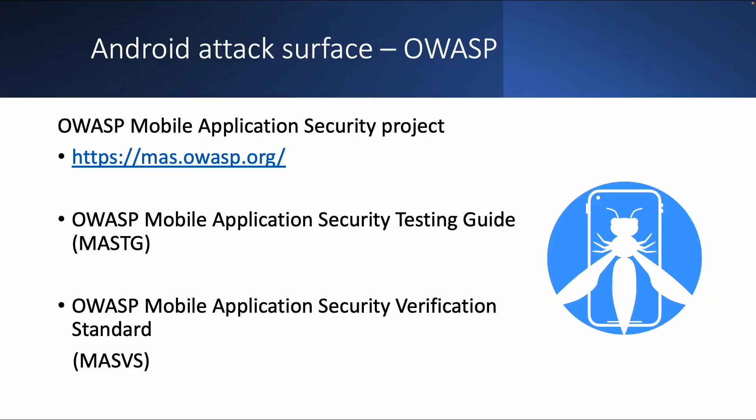Welcome back. The next topic is the Android attack surface, which is a very interesting topic I would say, because if you are interested in security and how to exploit vulnerabilities, it's good to know what type of vulnerabilities are possible within Android or within mobile in general.